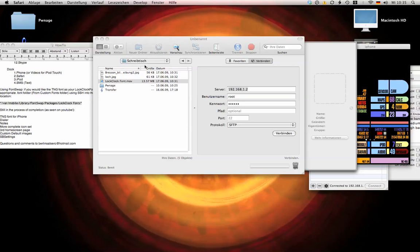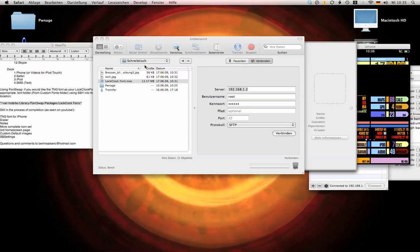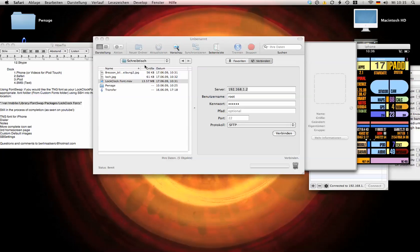So this is how to get the Star Trek lock clock font onto your iPhone. You're going to need font swap first installed, you can find that in Cydia.